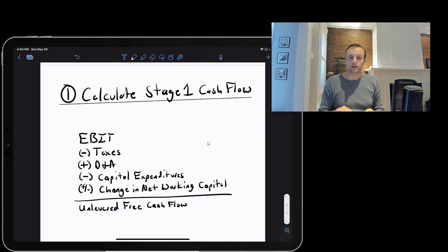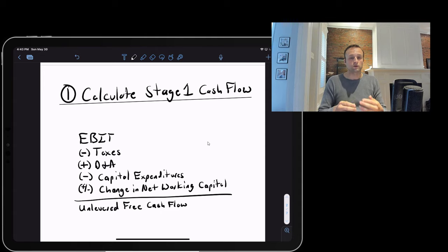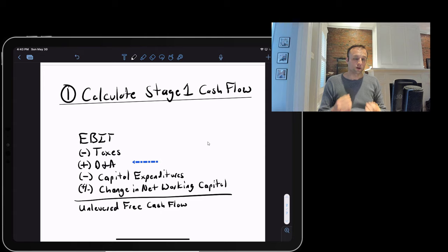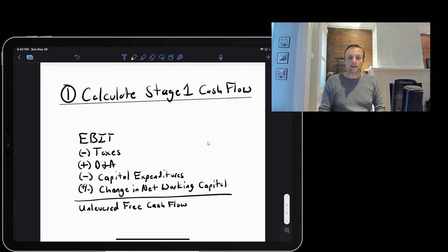In step one, we calculate our stage one cash flows. Cash flow means the money generated by the business after paying taxes and accounting for reinvestments. Specifically, we're calculating unlevered free cash flow, so we don't incorporate the impact of any debt. We start with EBIT, the profit of the business, then take out taxes, add back non-cash charges like depreciation and amortization, and deduct capital expenditures.